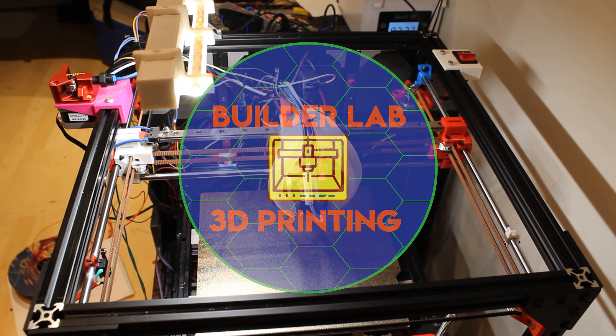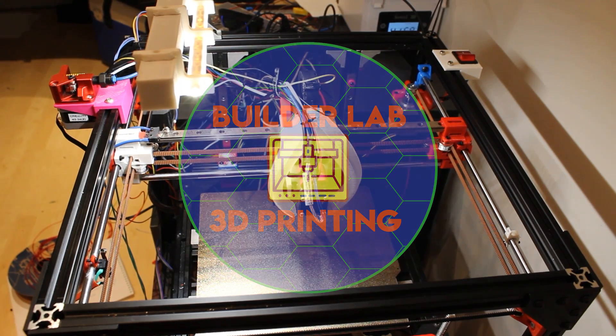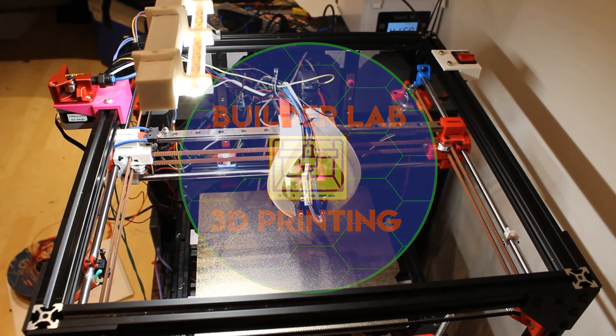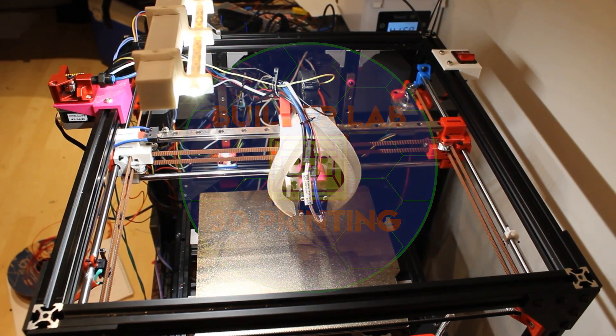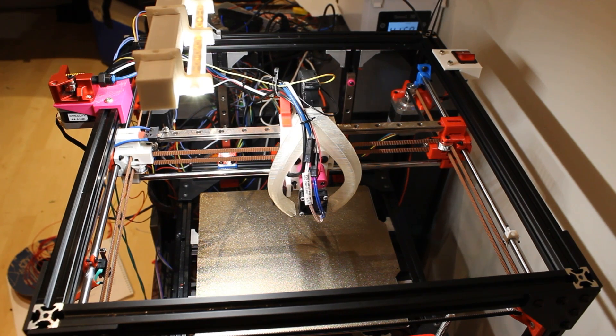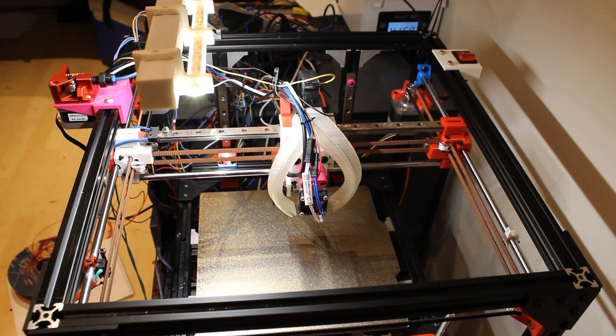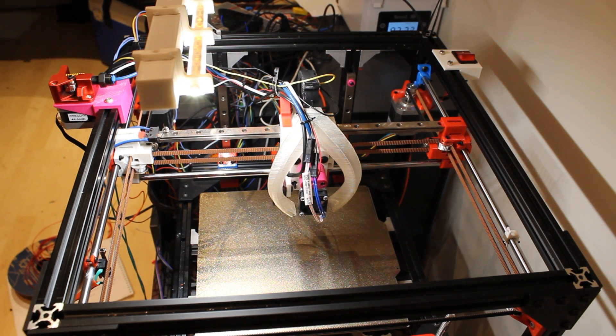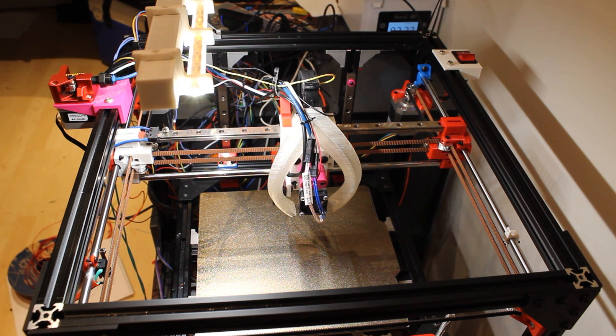How's it going everyone? This is Darwin from the Builder Lab, and today I'll be showing off my DIY 3D printer.